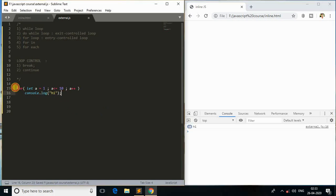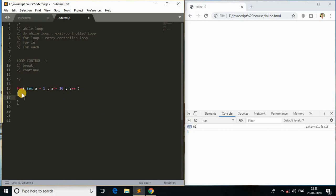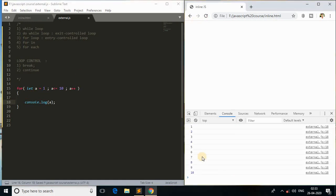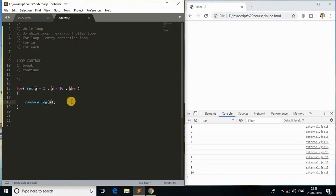I'll change the condition to 10 so we'll be printing the value of `a` ten times using a for loop. Instead of printing 'hi', I'll use console.log to print `a`. As you can see, we are printing 1 to 10 — the value of `a`.